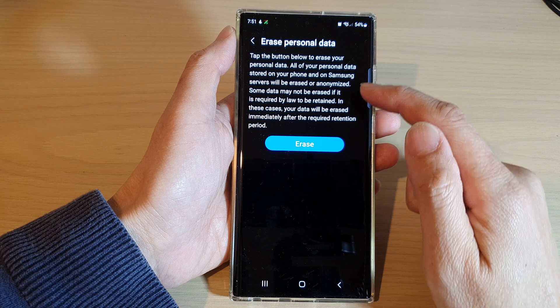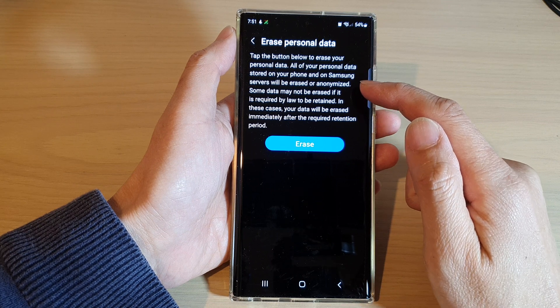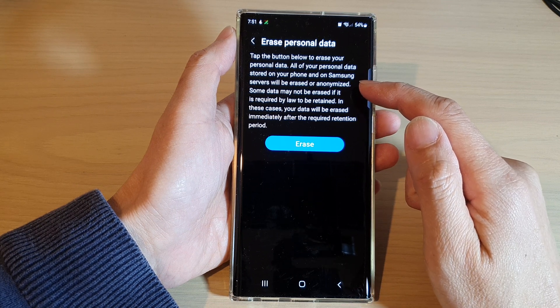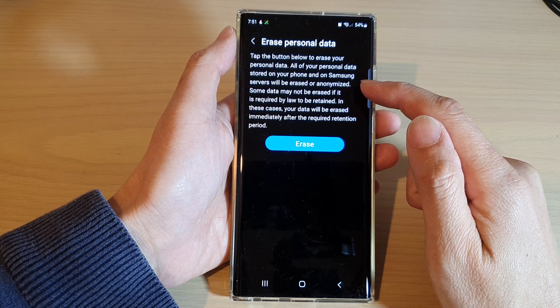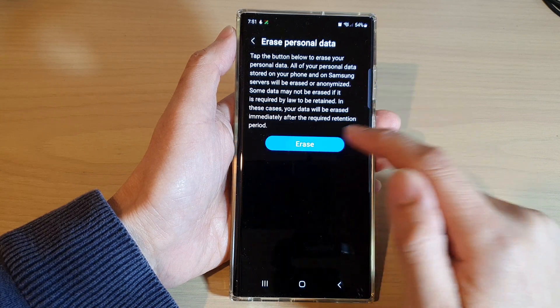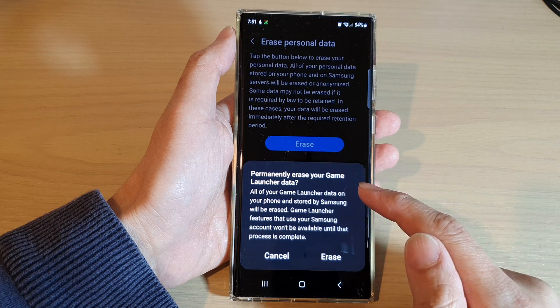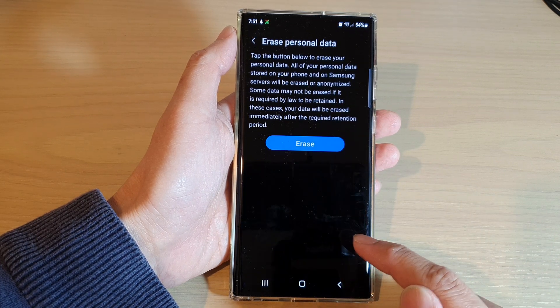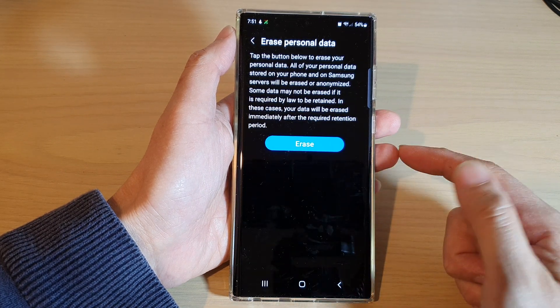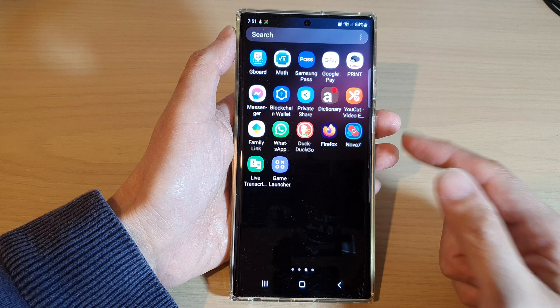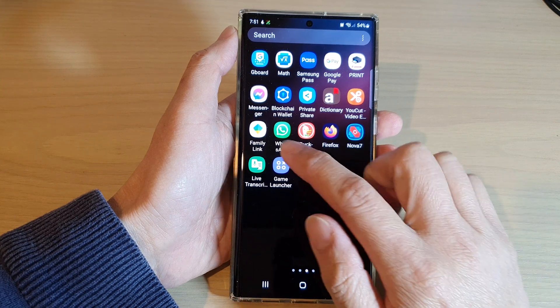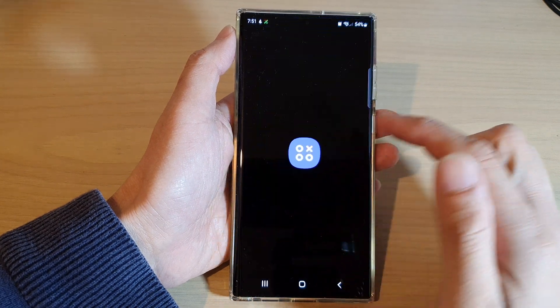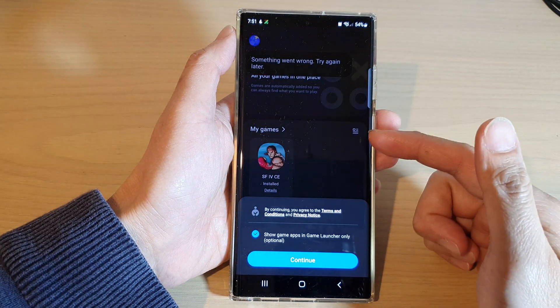It will say: tap the button below to erase your personal data. Your personal data stored on your phone and on Samsung servers will be erased or anonymized. Now tap on the Erase button to proceed, then tap on the Erase button again to complete.